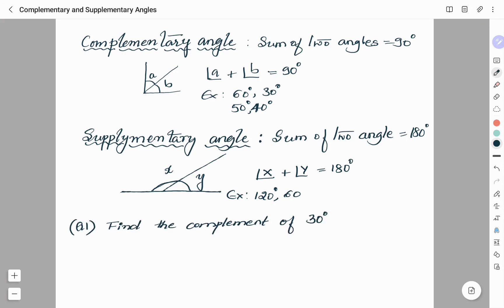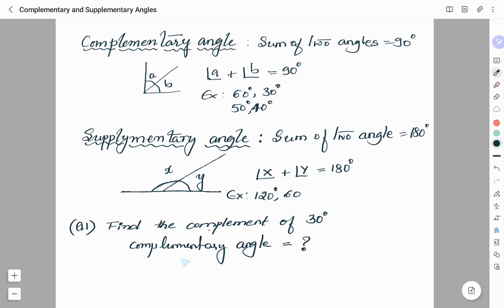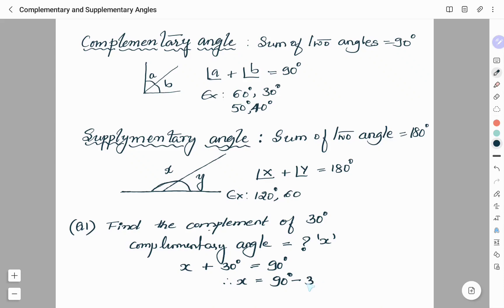As an example, if it is asked to find the complement of 30 degrees, we will find the complementary angle. Let us consider it as X. So X is what we have to find, and angle X as well as 30 degrees are complements to one another, meaning their sum is 90 degrees. So X is found by taking 90 degrees minus 30 degrees, which comes out to be 60 degrees.